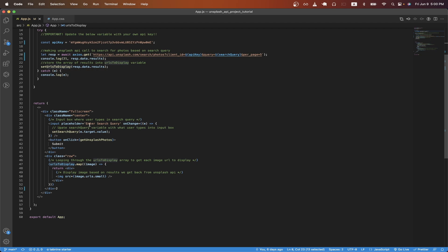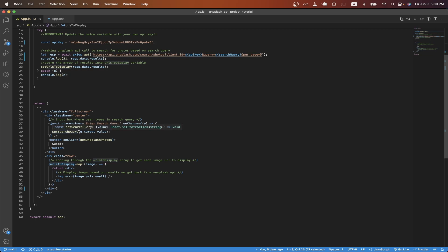Looking back on line 37, I have the onChange handler, and each time we update the input box, I'm updating the variable that I called search query with the value that the user has typed in.